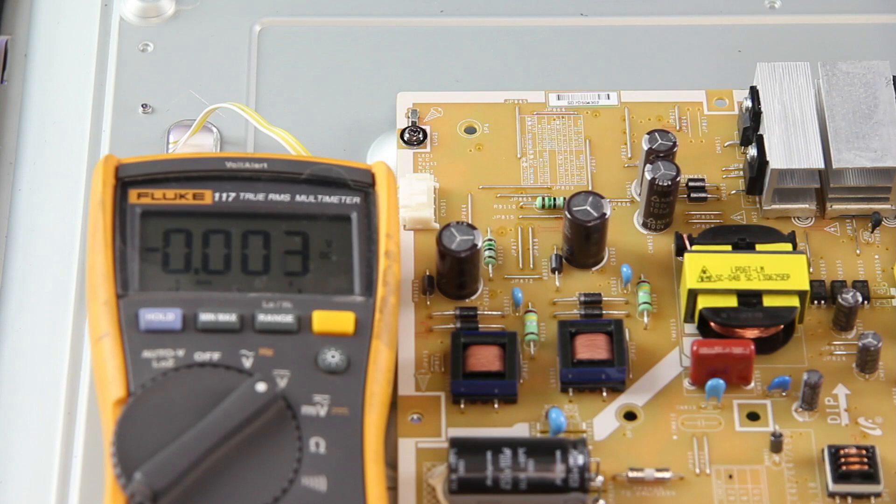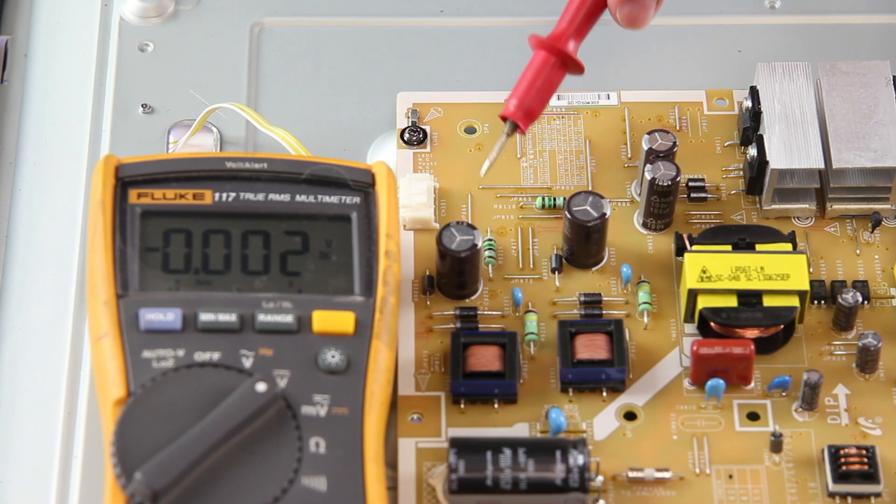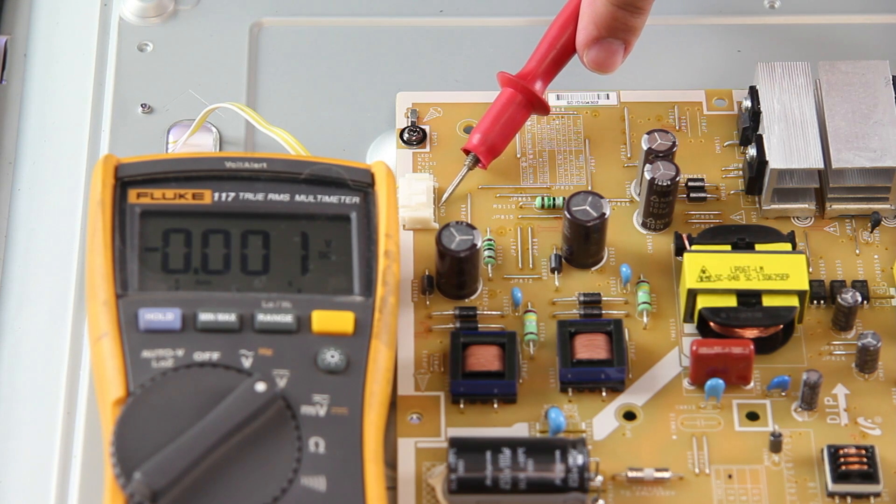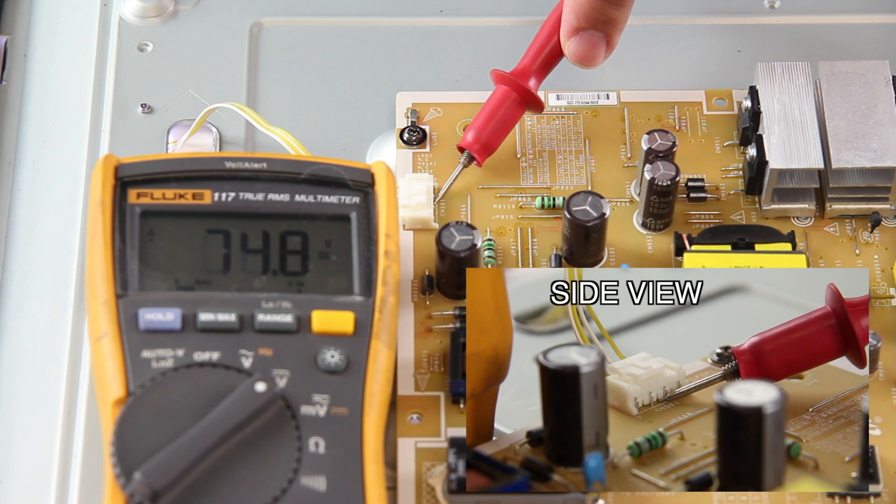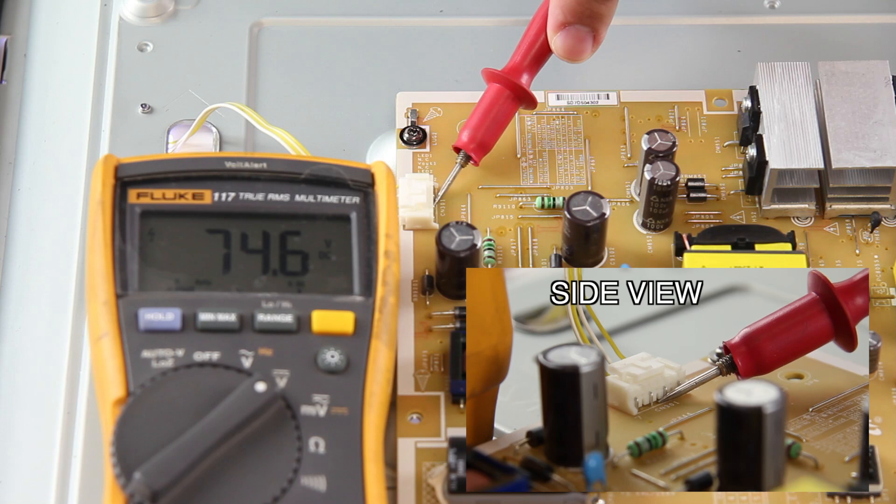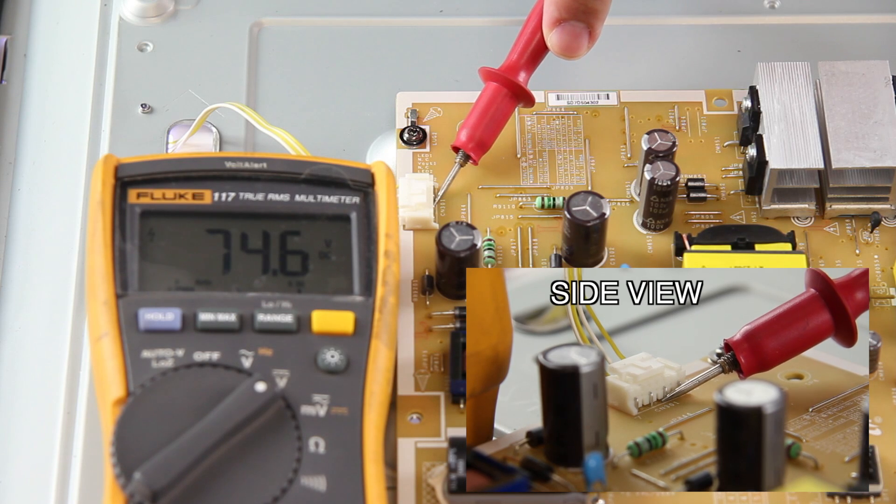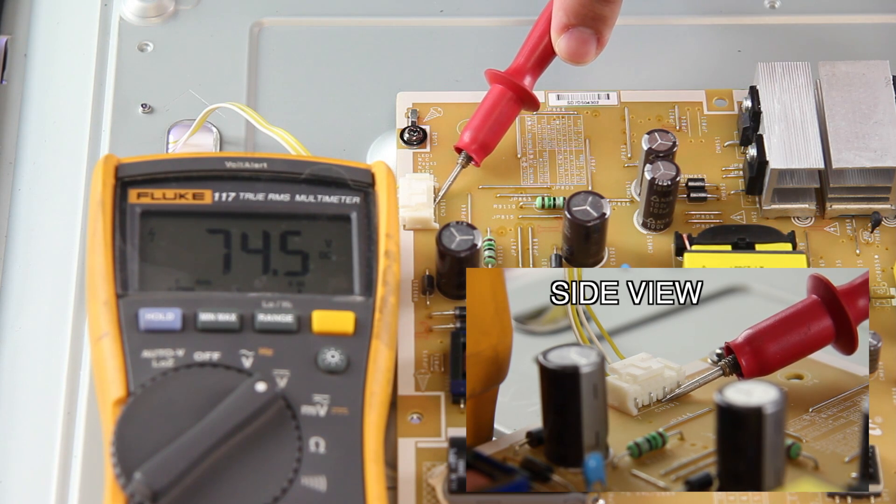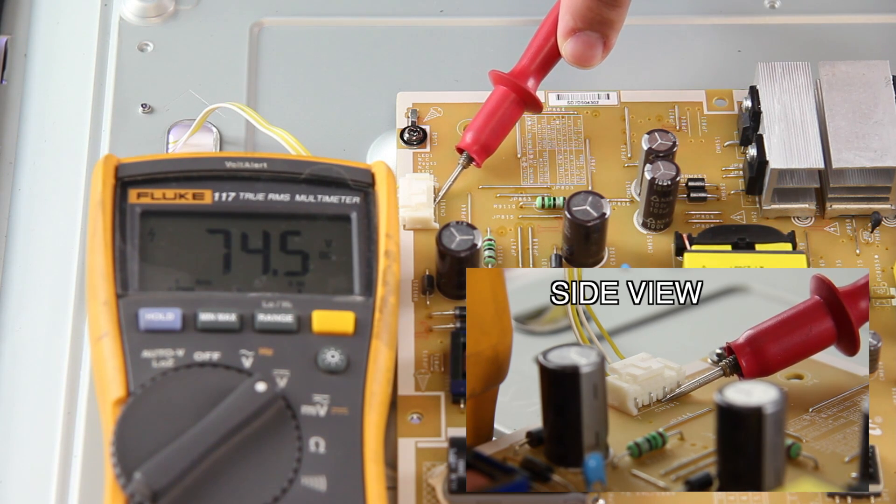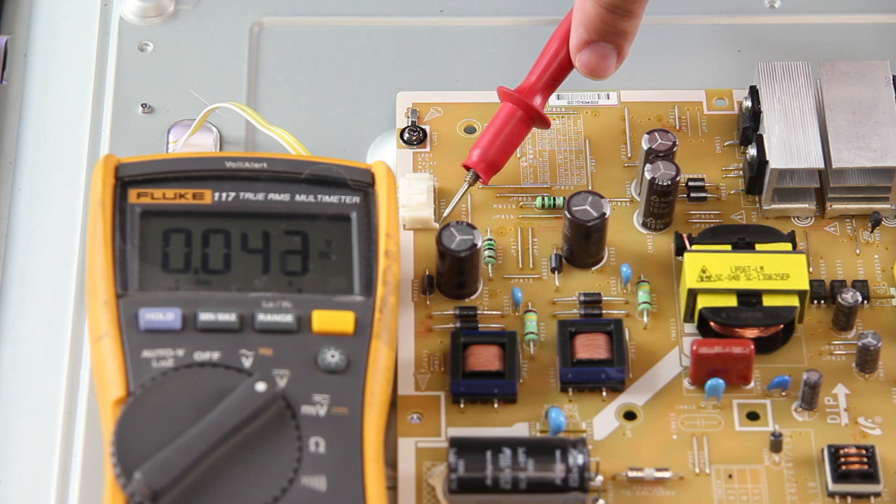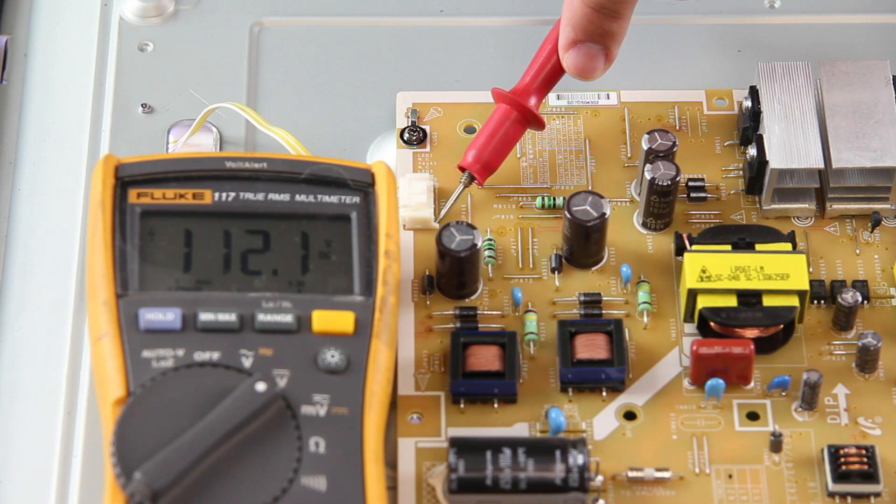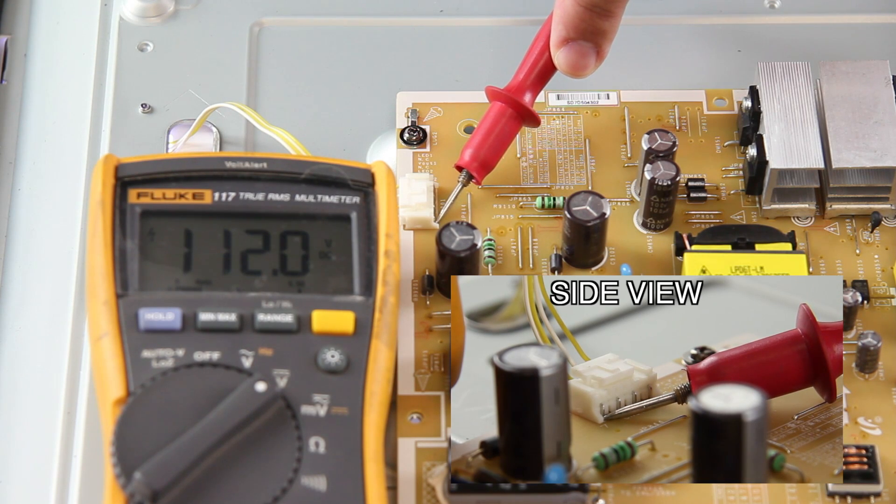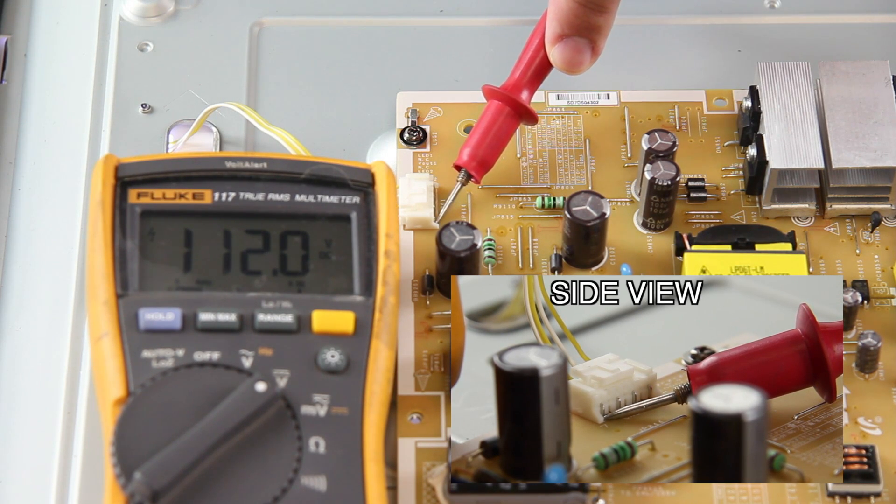Before I begin testing the points, I will plug in my TV and hit the power button on the side to turn it on. I will start by testing VOUT1 where I show 75 volts, which is good. Next I will test VOUT2 where I get 112 volts, which also shows as good.